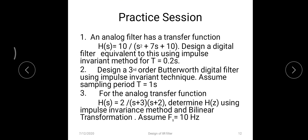Next, practice questions for students. Question one: H(s) = 10 / (s² + 7s + 10); design the equivalent digital filter using the impulse invariant method with sampling period T = 0.2 seconds. Note that s² + 7s + 10 = (s+5)(s+2), giving distinct roots, so apply partial fractions, use the impulse invariance formula, substitute T = 0.2, and find H(z).